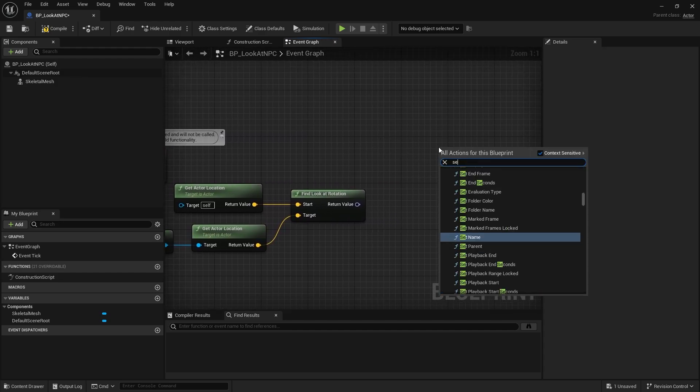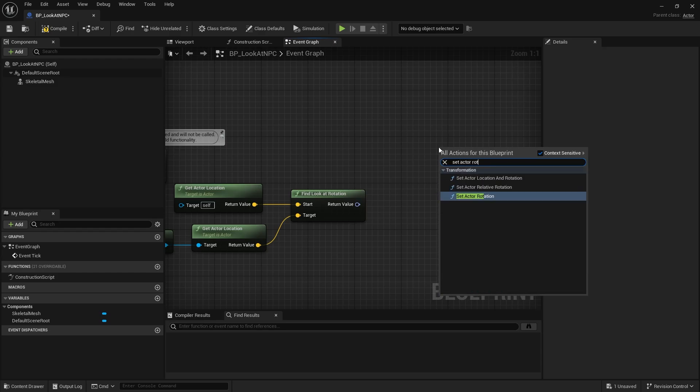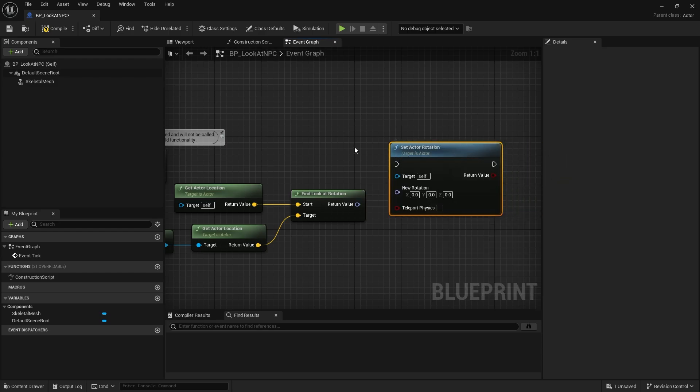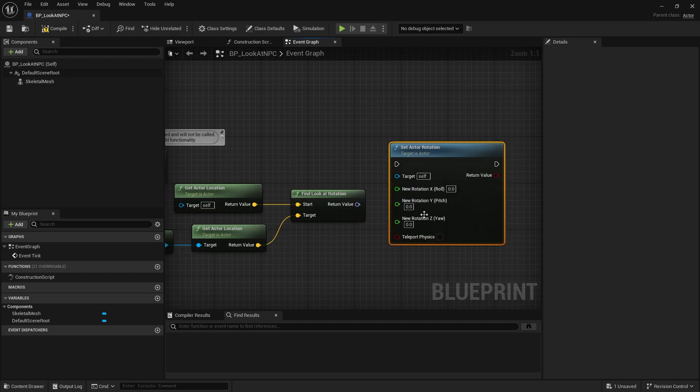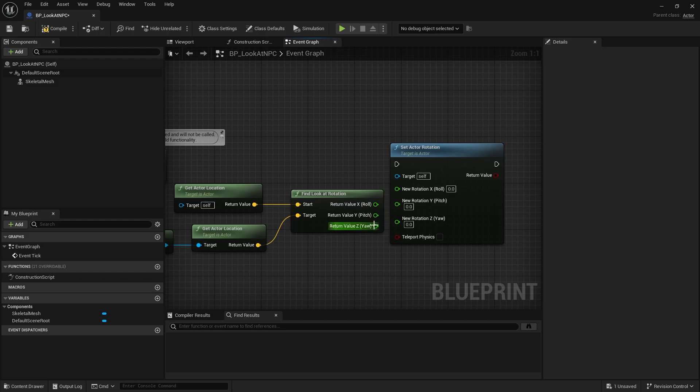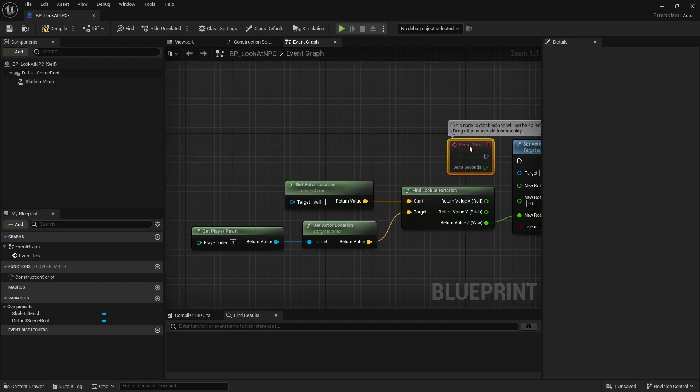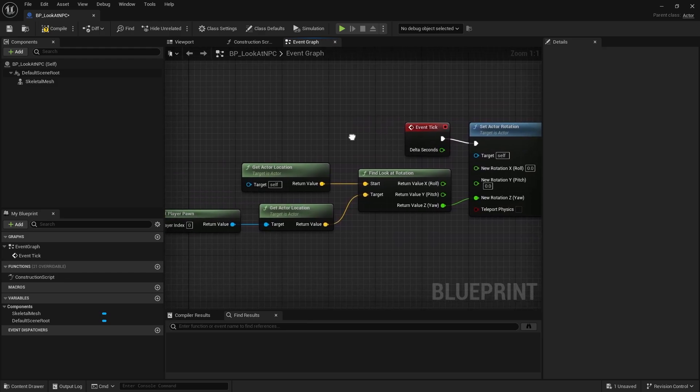After that, I will create a SetActorRotation node. In this node, I will split the rotation pins because I only need the Yaw rotation. Next, let's drag the Yaw value from FindLookAtRotation into SetActorRotation and connect the tick node.